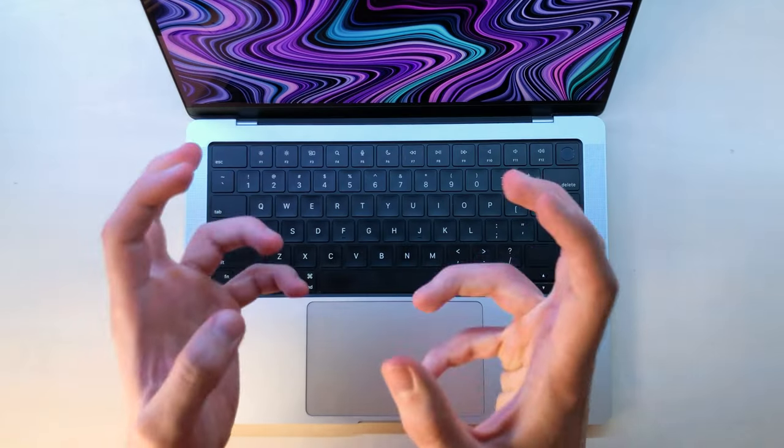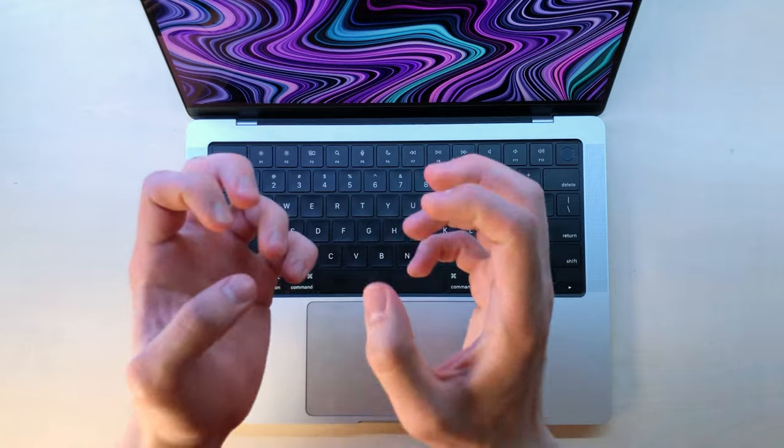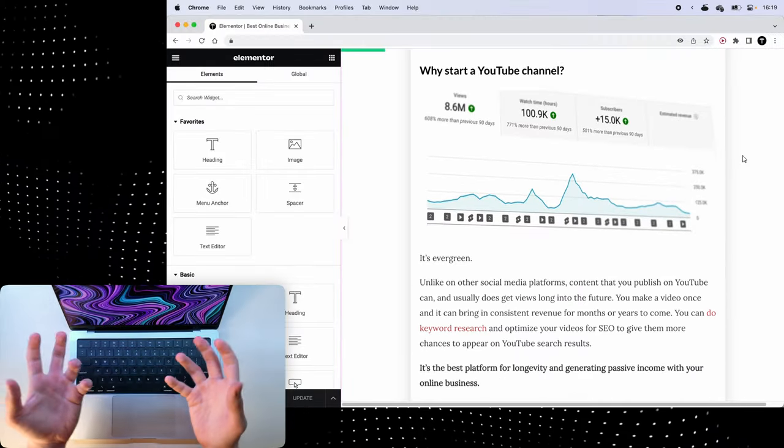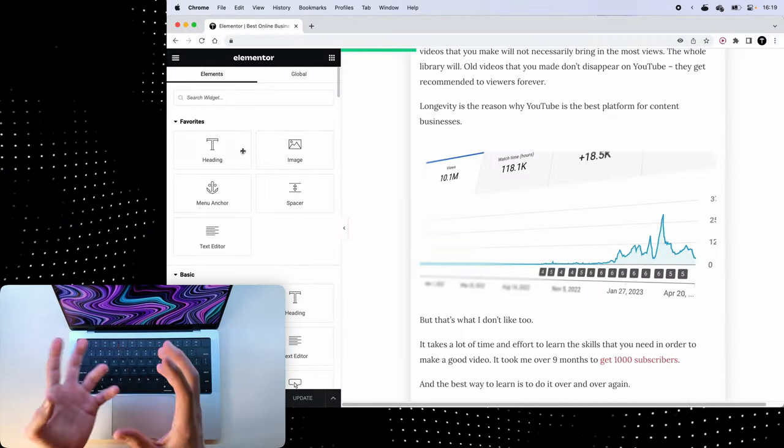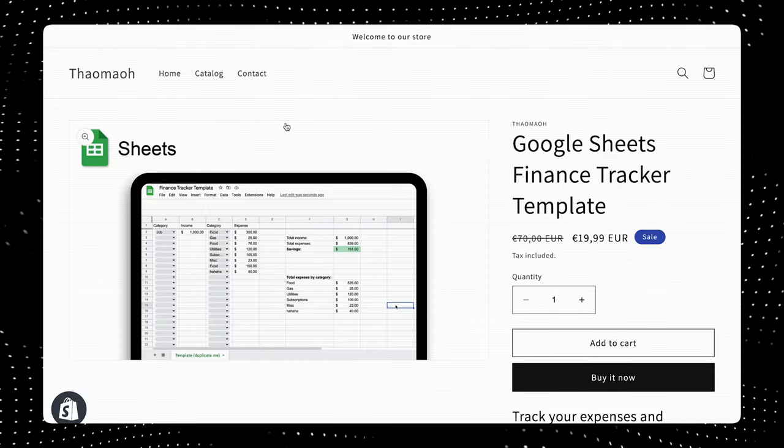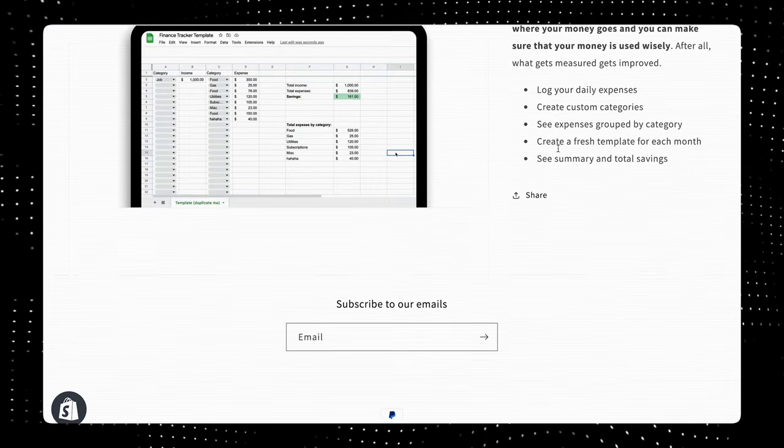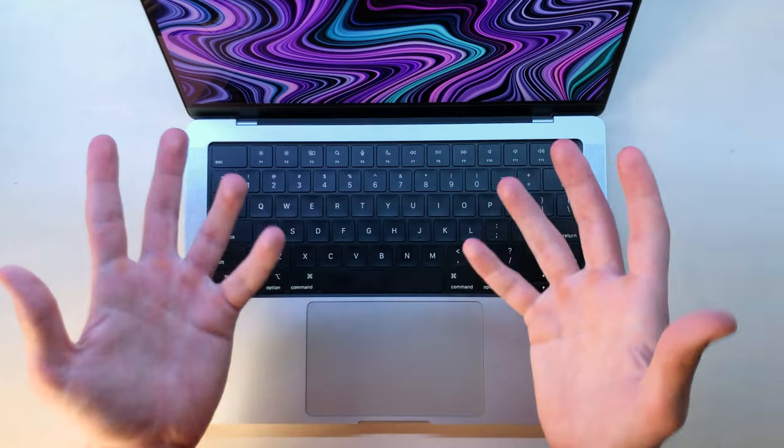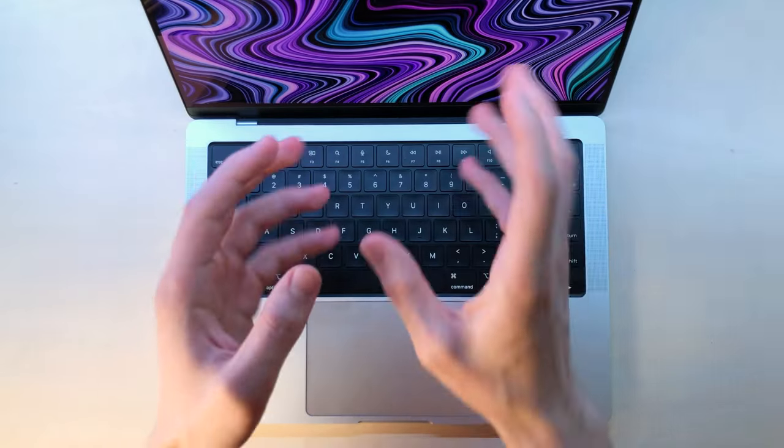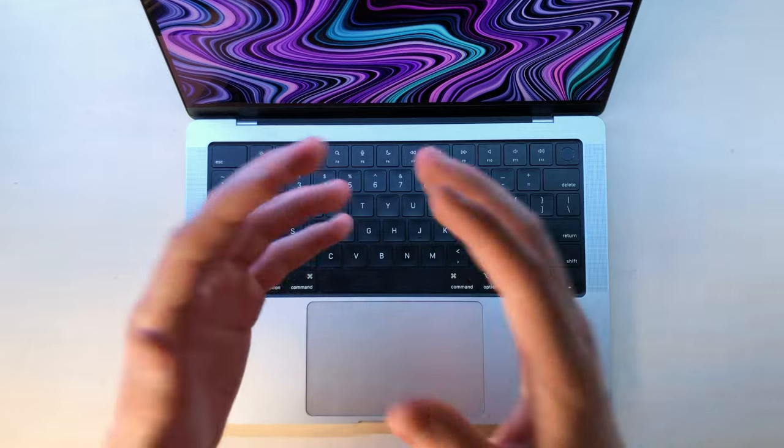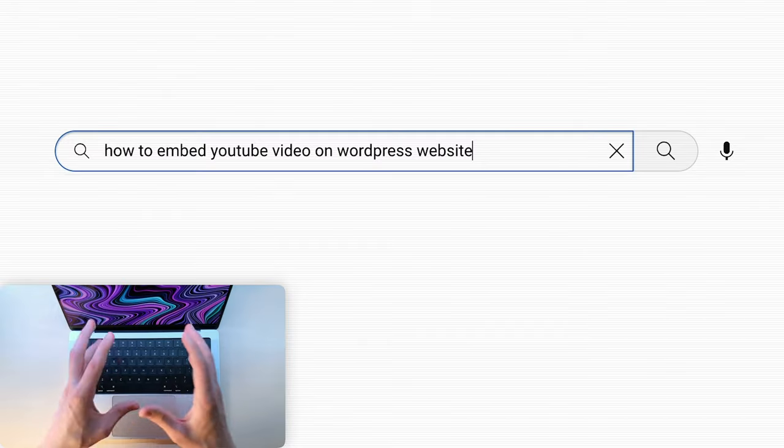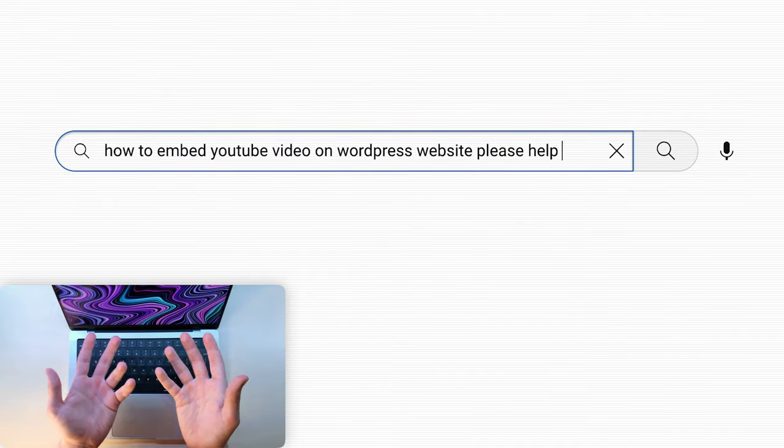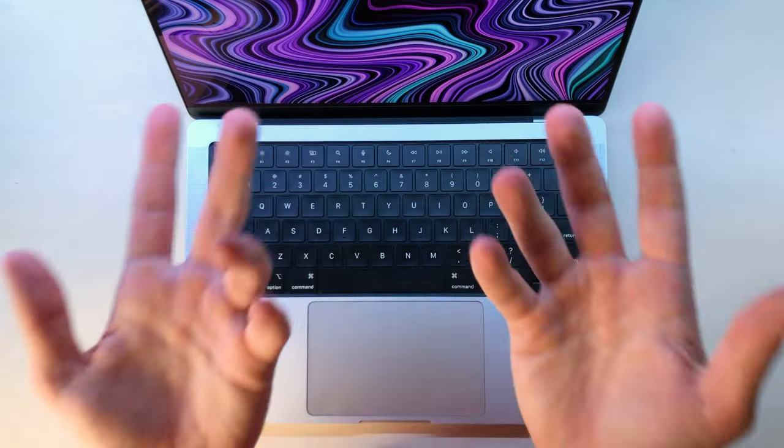First things first, most modern website builders allow you to make a fully custom blog, portfolio, or passion project website with just simple drag and drop. These days any beginner can learn to make a beautiful website within half an hour. It's crazy. And even if you're a pro and you're going to need to use some code, there's no way you wouldn't be able to figure it out through a simple YouTube tutorial or just asking ChatGPT.